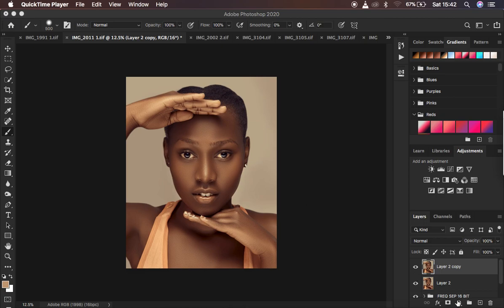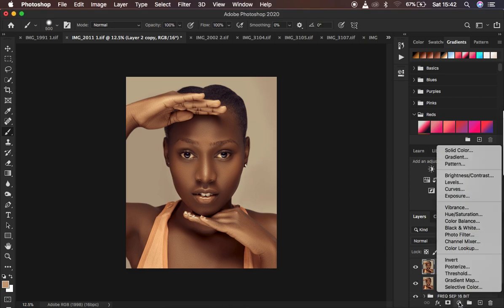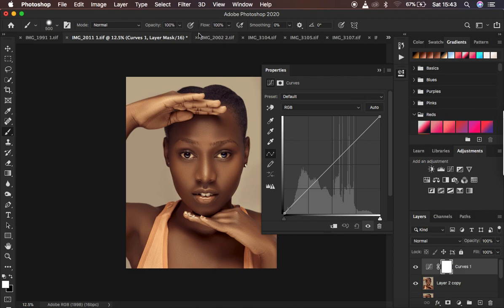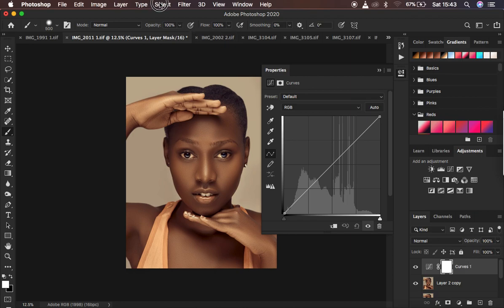So I'm just going to come right here to the adjustments and use the curves adjustment layer. I'm just going to click on curves. You don't have to play around with this adjustment, just leave it the way it is. Don't even rename it at this point. So after doing this, you're just going to come to Select and come down to Color Range.